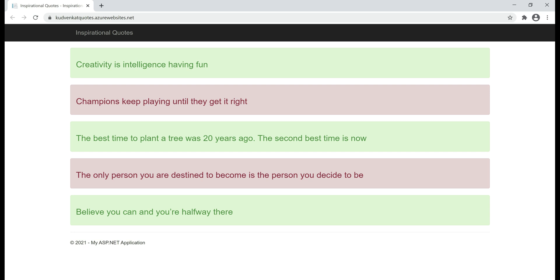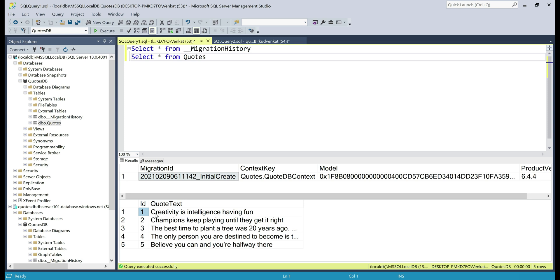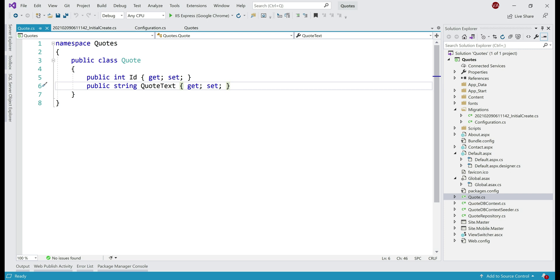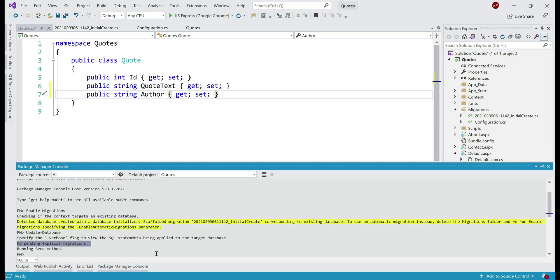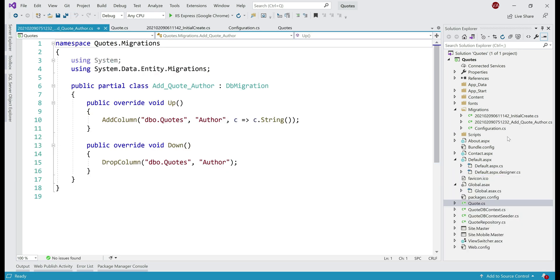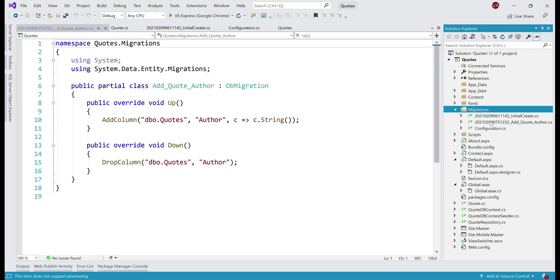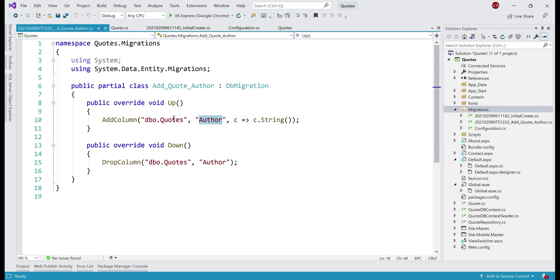Now let's make the changes. First, we make both the code and database changes on our local development machine, test the application, and if we are happy with the changes, push them to Azure. The first thing we want to do is add an author column to the quotes database table. Since we're using Entity Framework Code First approach, all we need to do is introduce an author property in the Quote class. Next, we need to add a new migration that actually adds the author column to the database table. Let's get to Package Manager Console and execute: add-migration AddQuoteAuthor. In the Migrations folder, we now have a new file for this migration, and all it does is add the author column to our quotes database table.